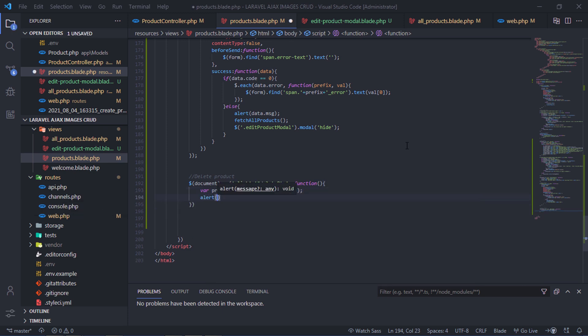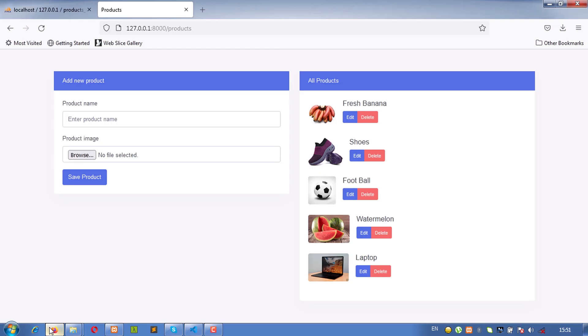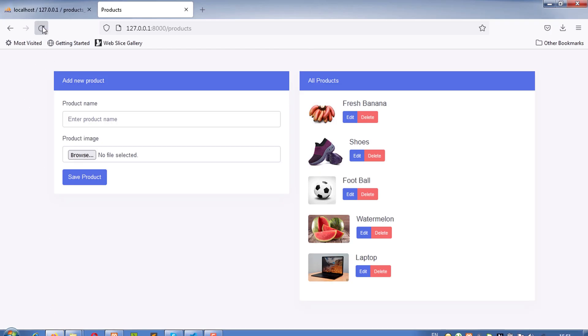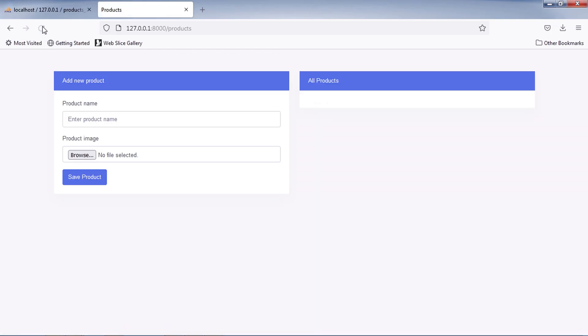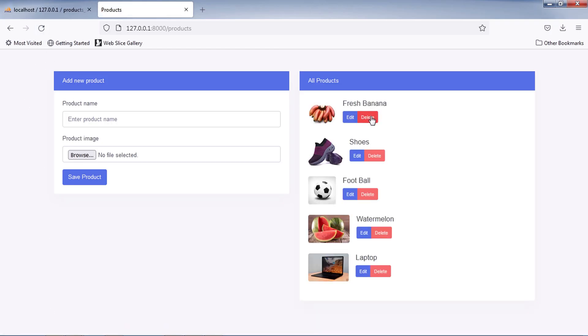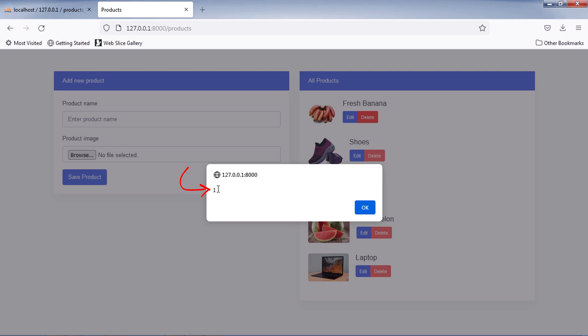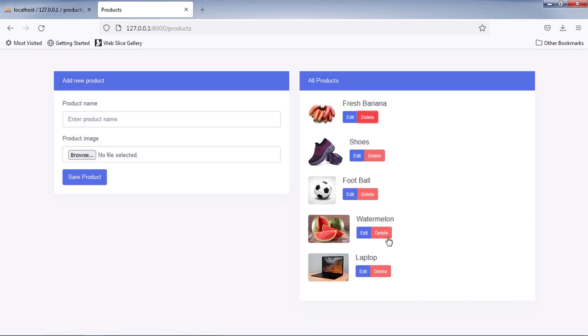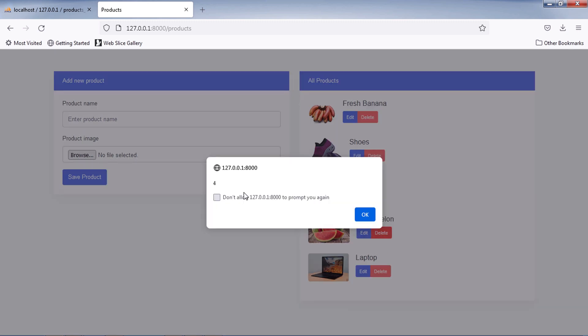Let's see if we can get the product ID when we click on the delete button. As you can see, we can get the product ID when we click on the delete button.